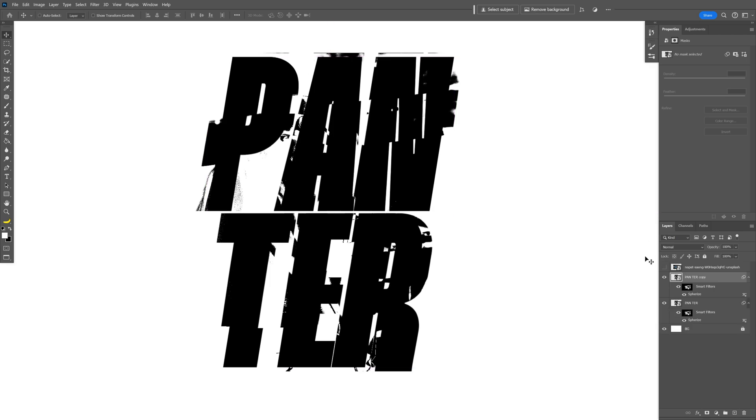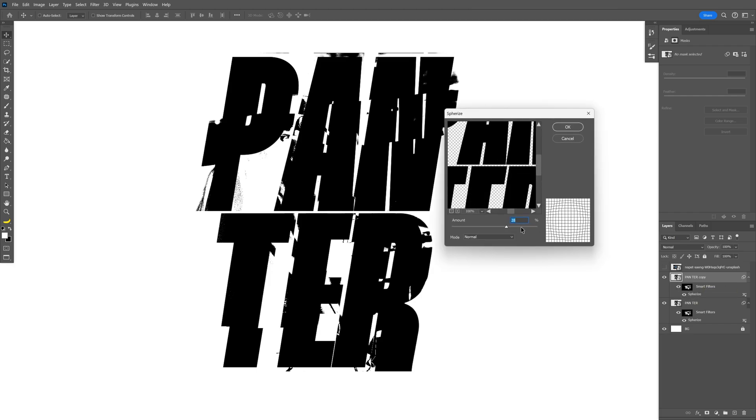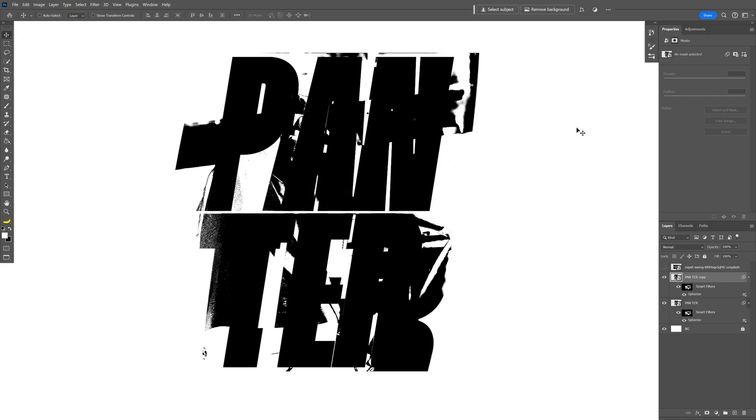Now I'm going to press Ctrl+J to duplicate this typo layer, and I'm going to go back and double click on the Spherize and I'm going to increase it for example on 70. Click OK.